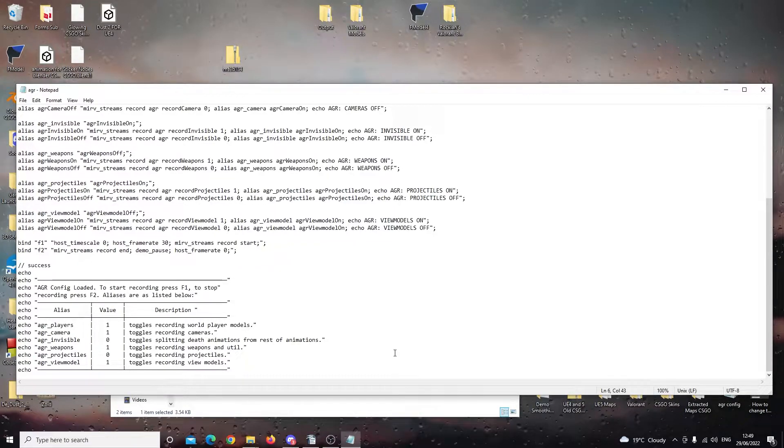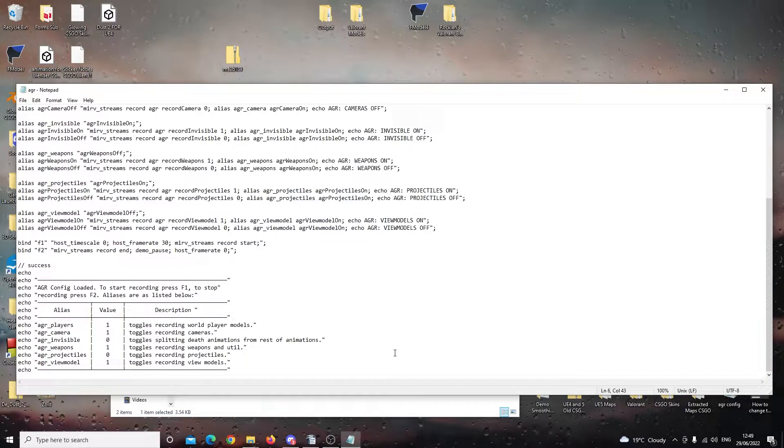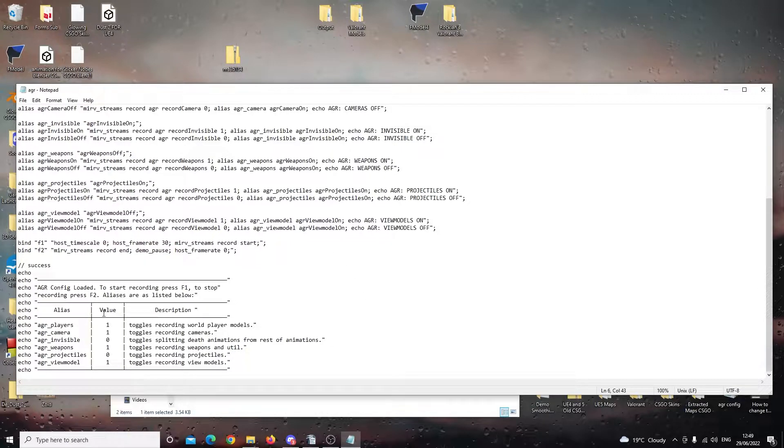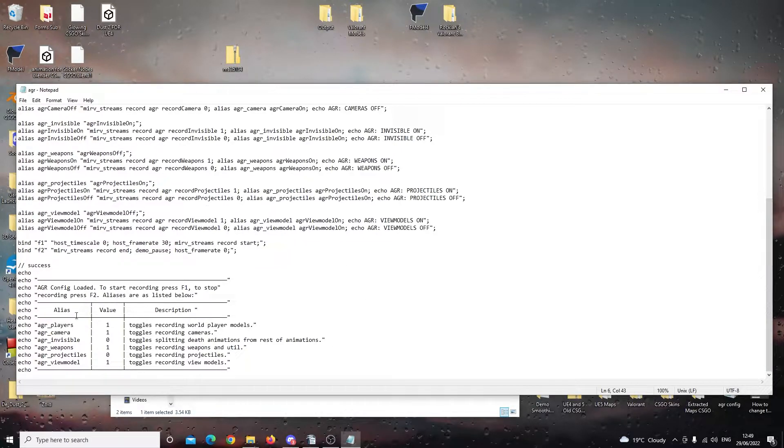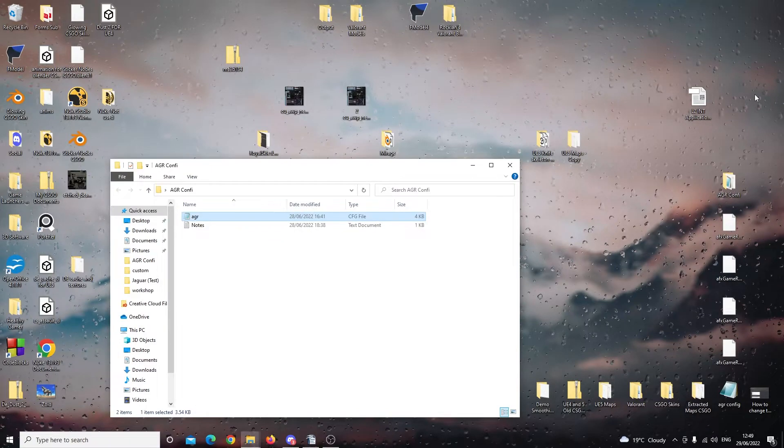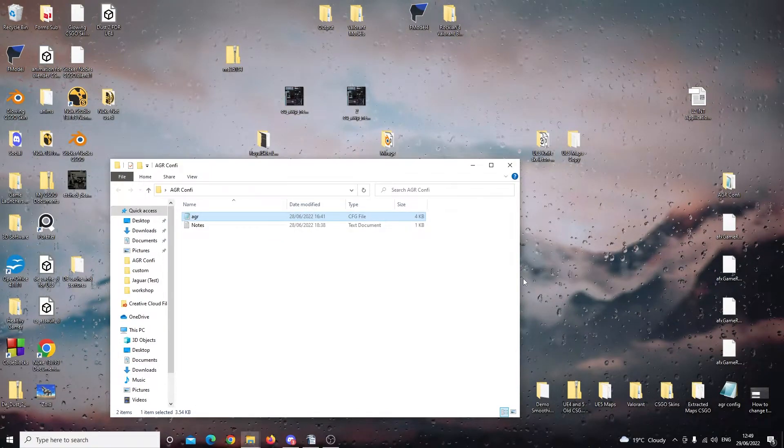So the first thing we're going to do is put this configuration file into the Counter-Strike configuration folder. Later, I will show you how to change these settings.